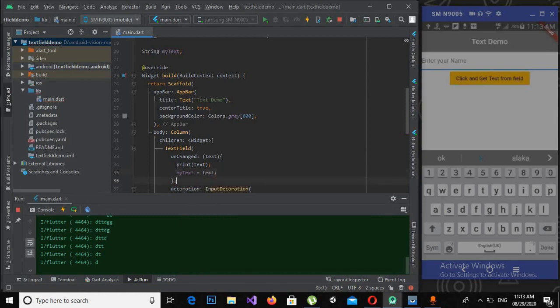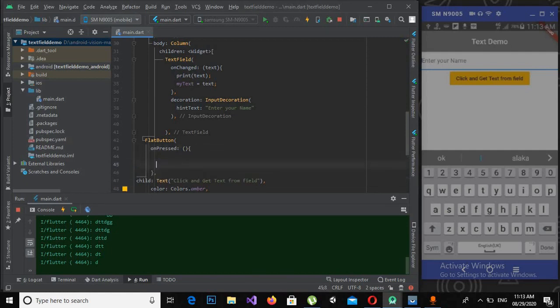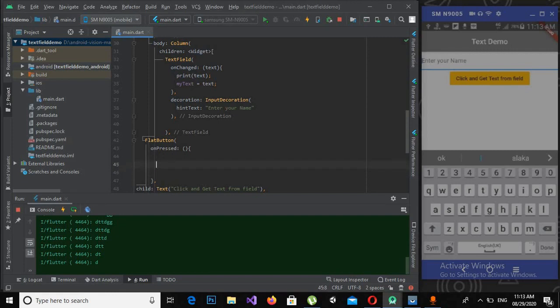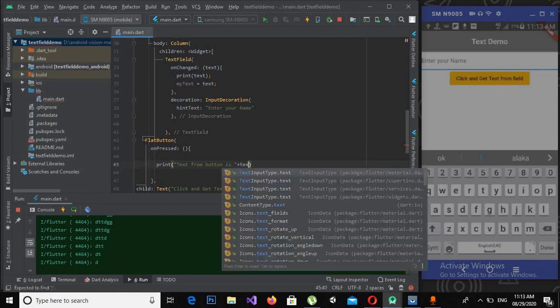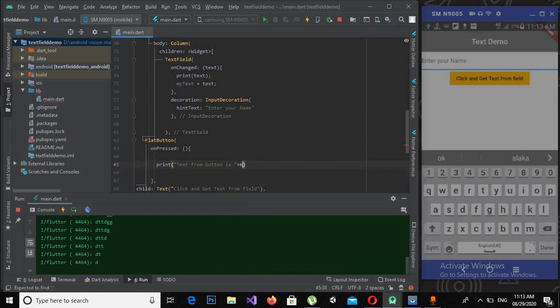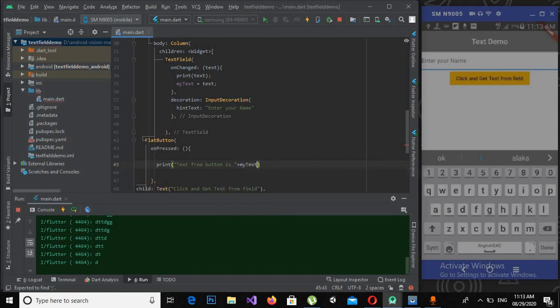And now here we will print that, so print "Text from button: " plus myText. If I control S it, hot reload is not performing because I created a new variable.